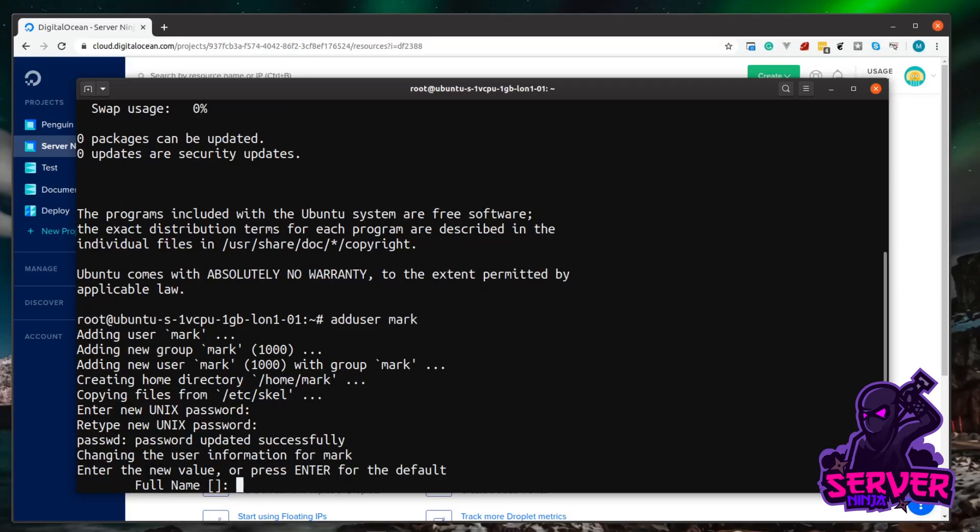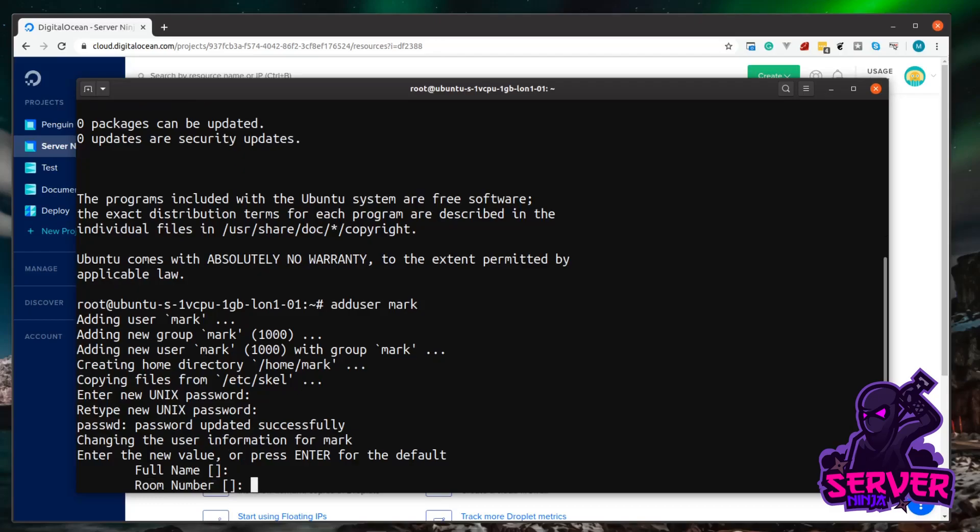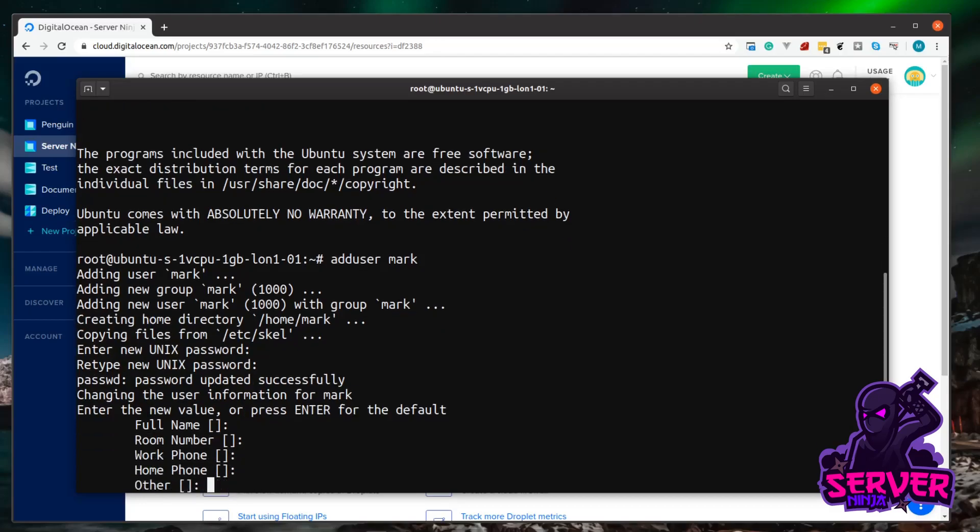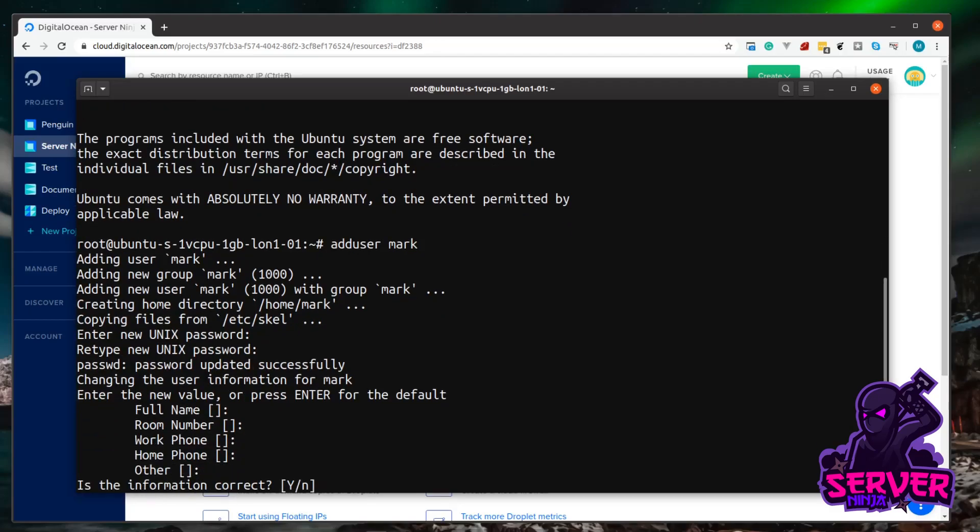Now it asks for some personal details like your name. You don't need to enter these. I usually don't, so you can just hit enter to skip through them. And then it's going to say, is this information correct? And I'm just going to confirm it.